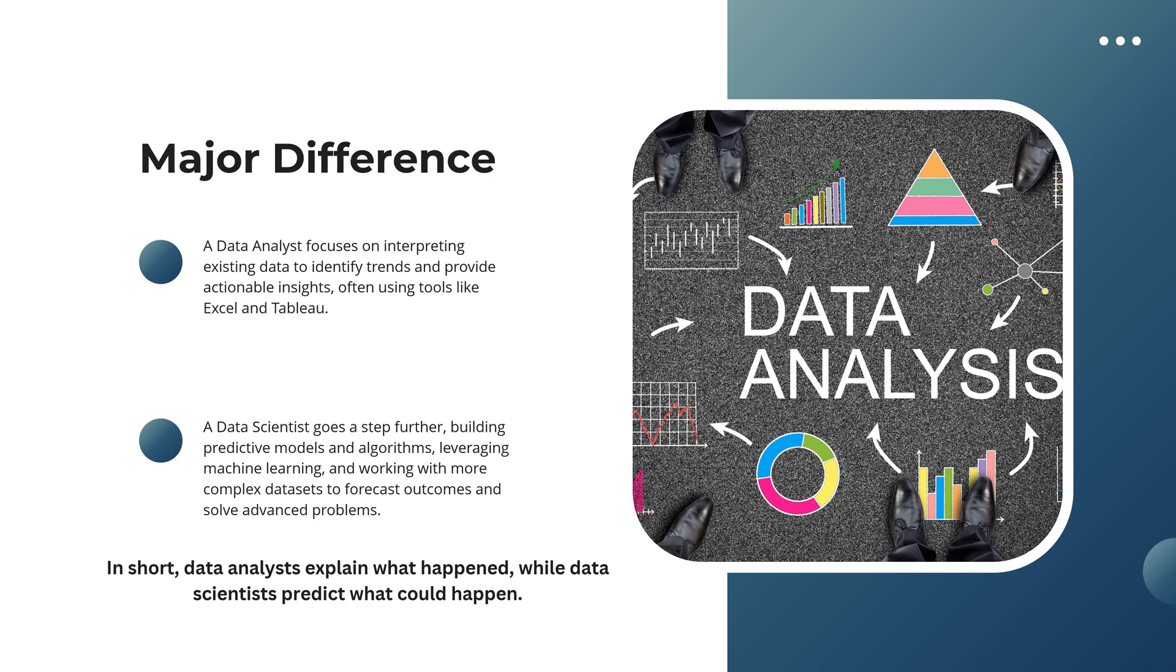A data scientist goes a step further, building predictive models and algorithms, leveraging machine learning, and working with more complex datasets to forecast outcomes and solve advanced problems. In short, data analysts explain what happened, while data scientists predict what could happen.